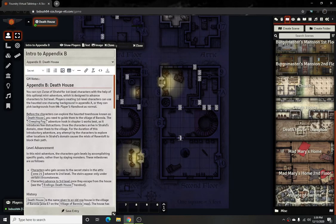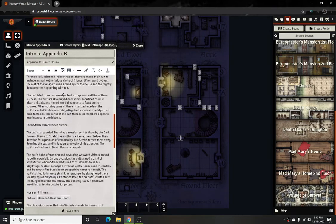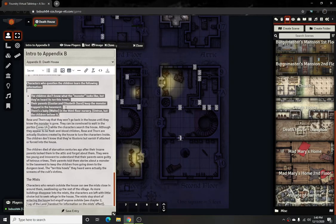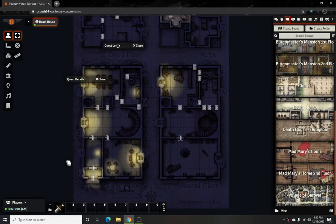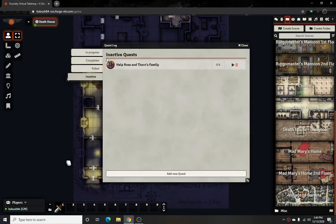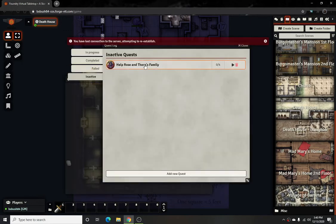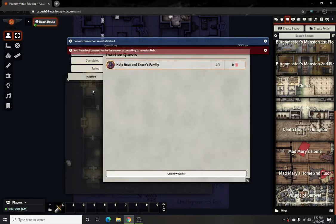Once you have all your documentation and everything you're going to add for it, and everything looks good, you'll have your quest ready to go.